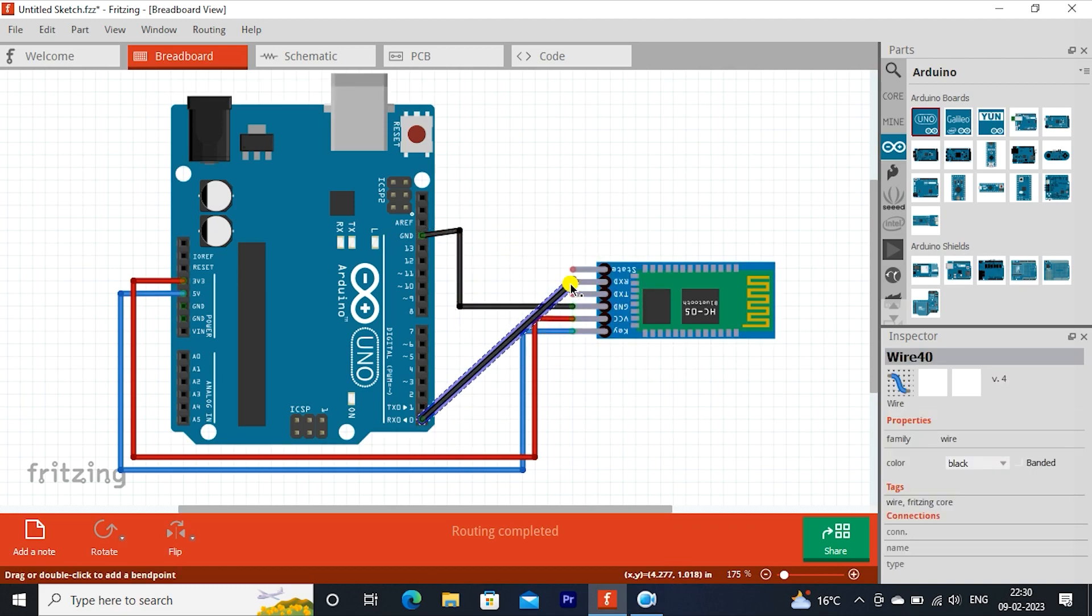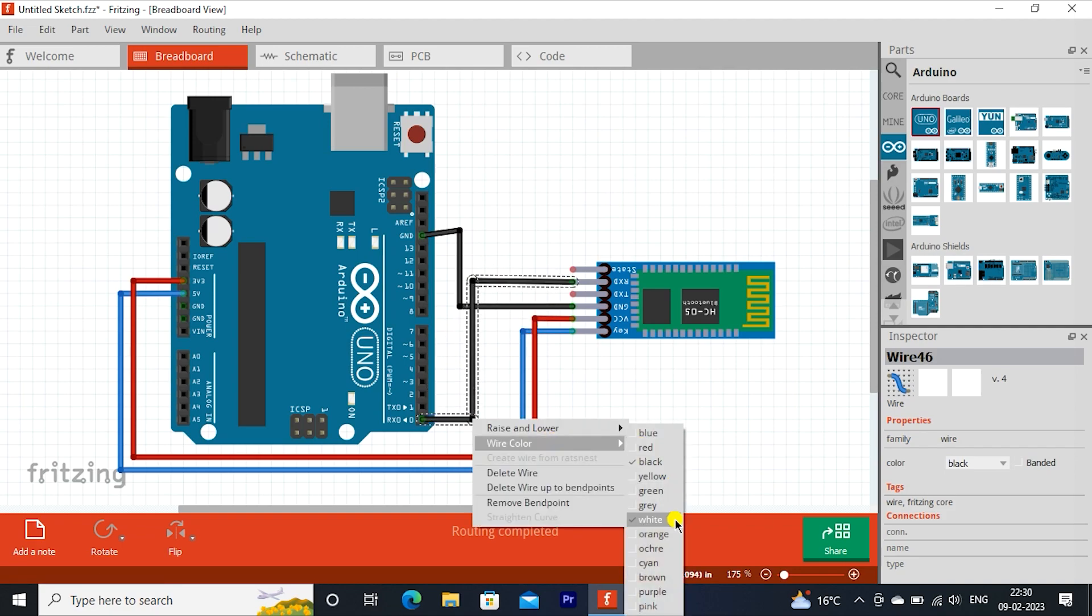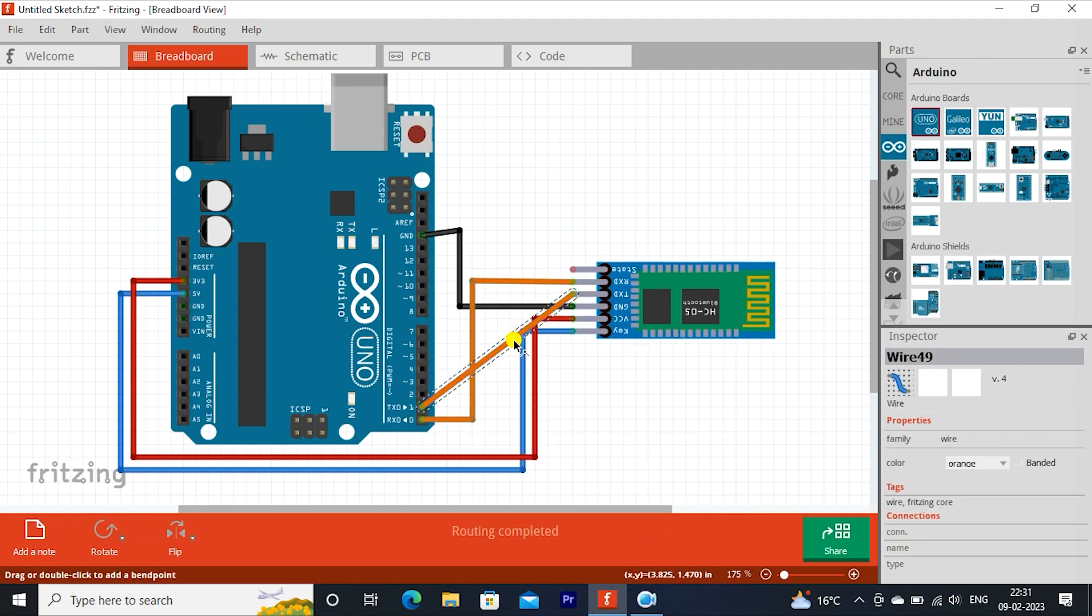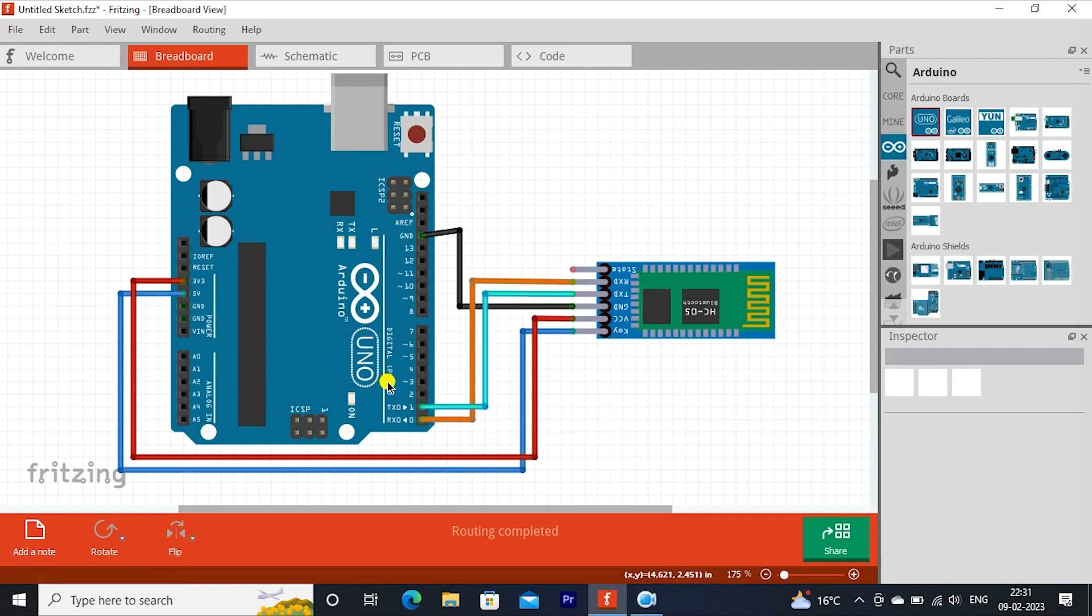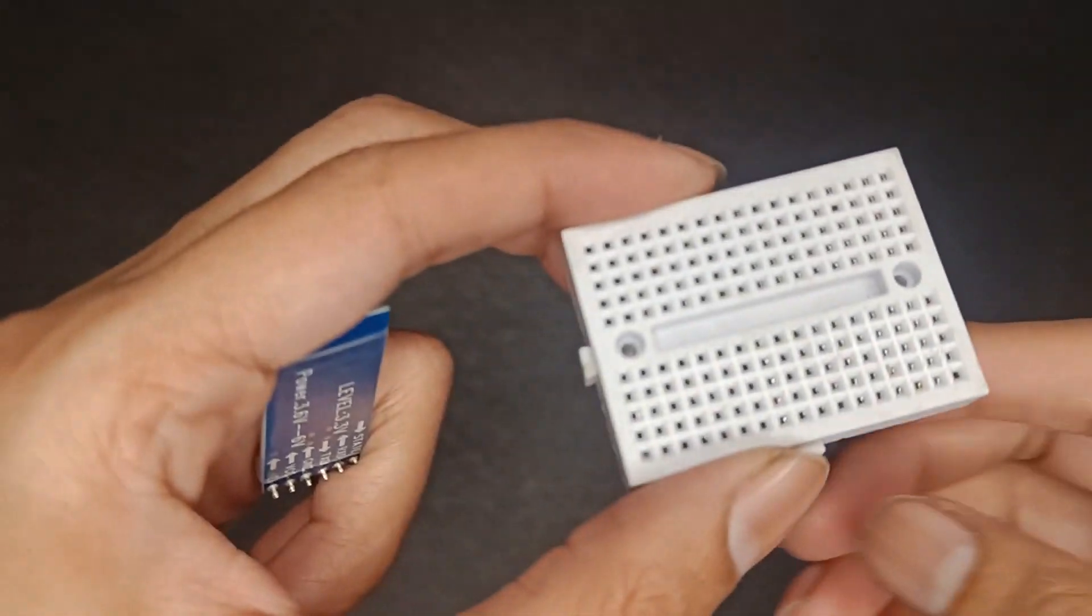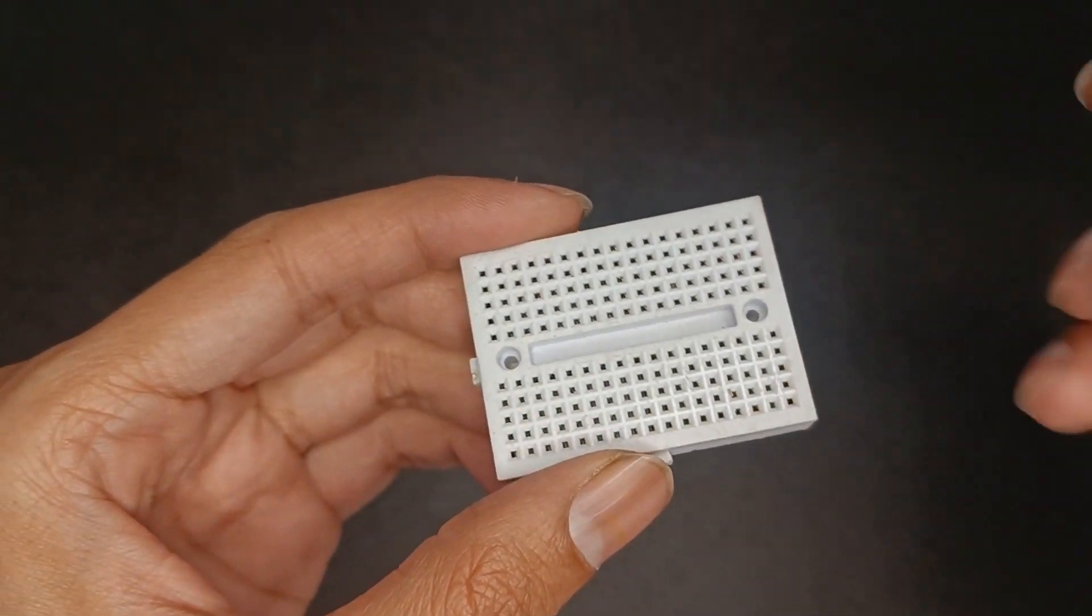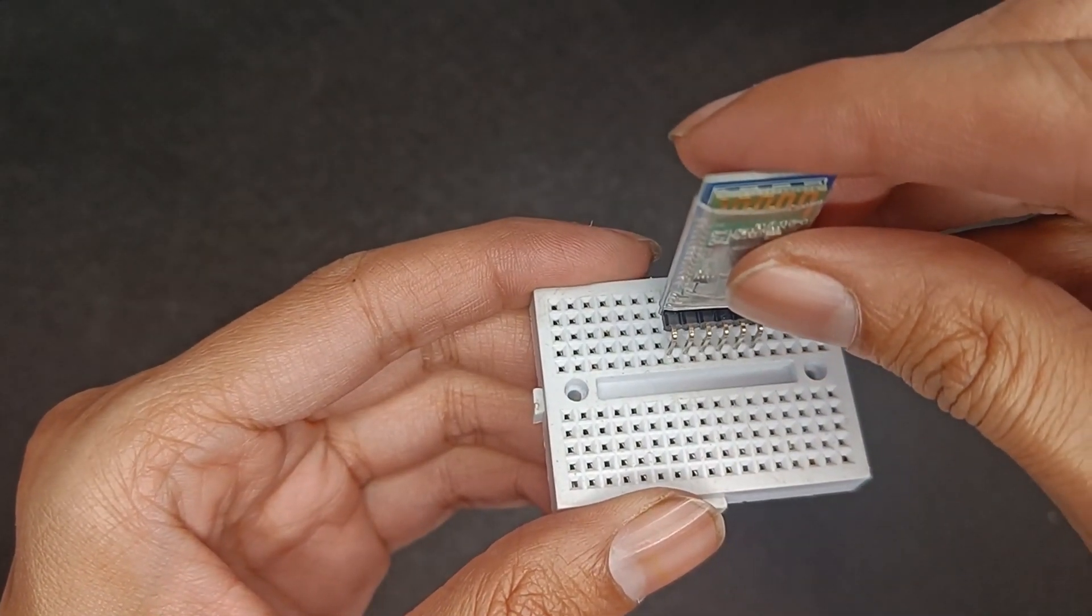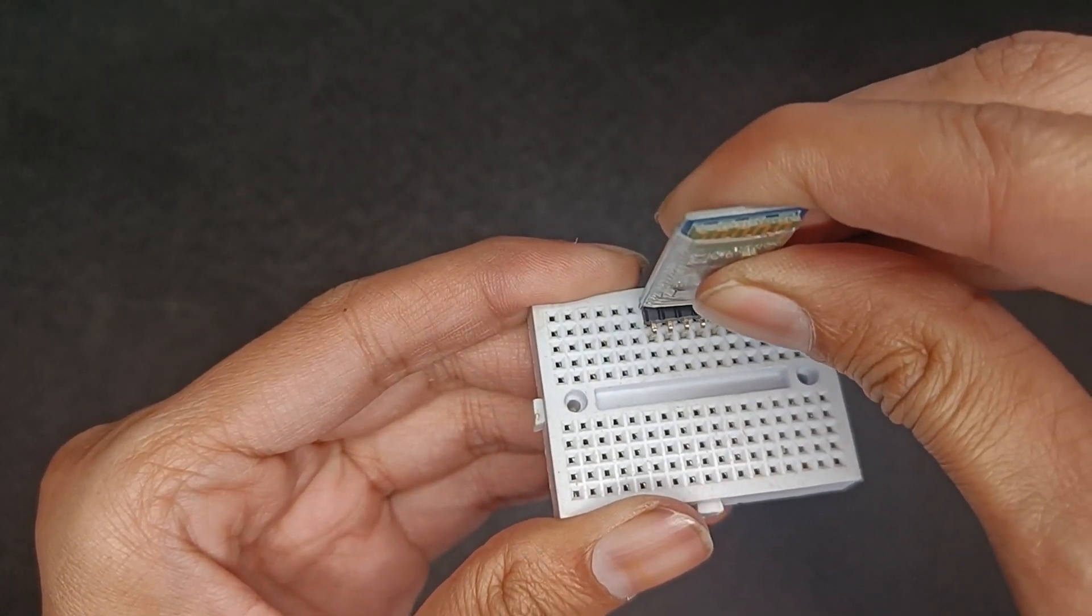Connect RX pin to Arduino RX or Zero. Connect TX pin to Arduino TX or One. Do connections the same as I did in software.